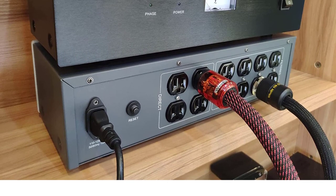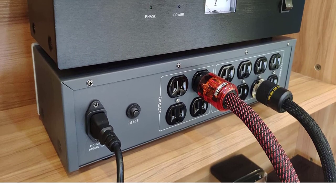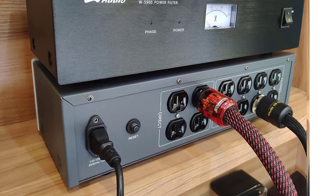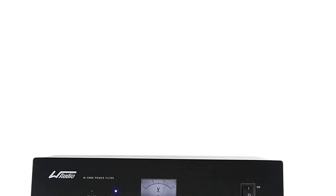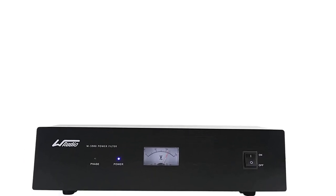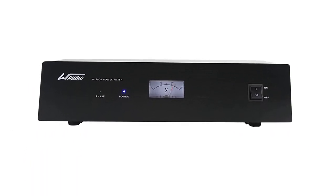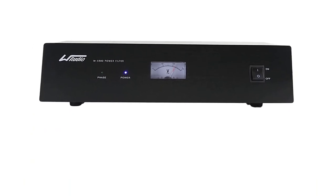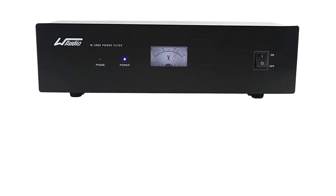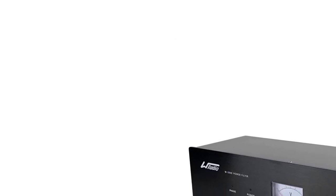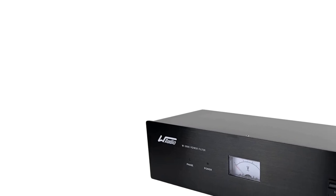Moreover, the overload protection technology turns off the sockets once the power exceeds 15 amps and the power is restored by the reset button. The phase detector technology detects the ground wire and phase wire of the AC source and turns a light on to indicate when the phase is correct.